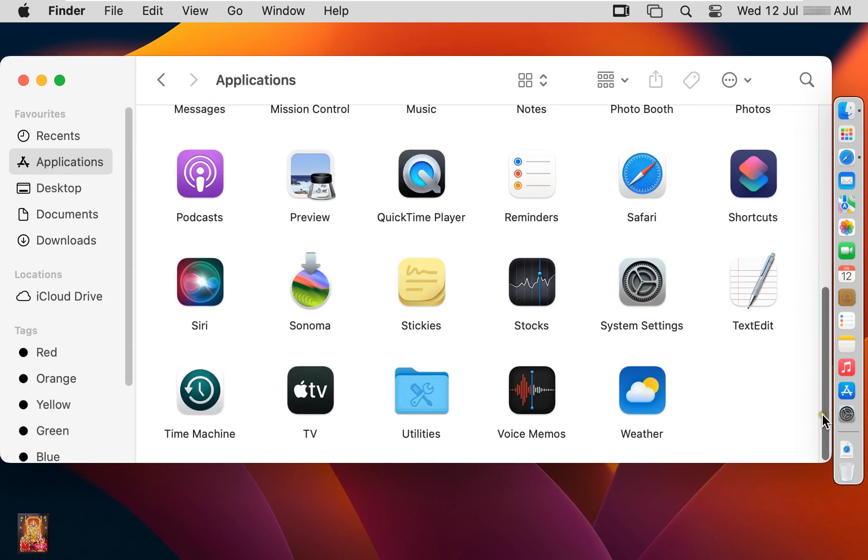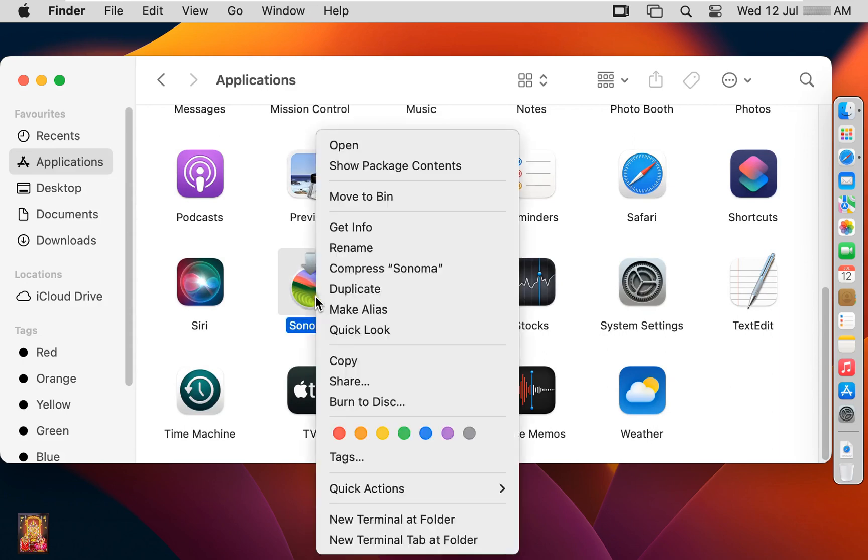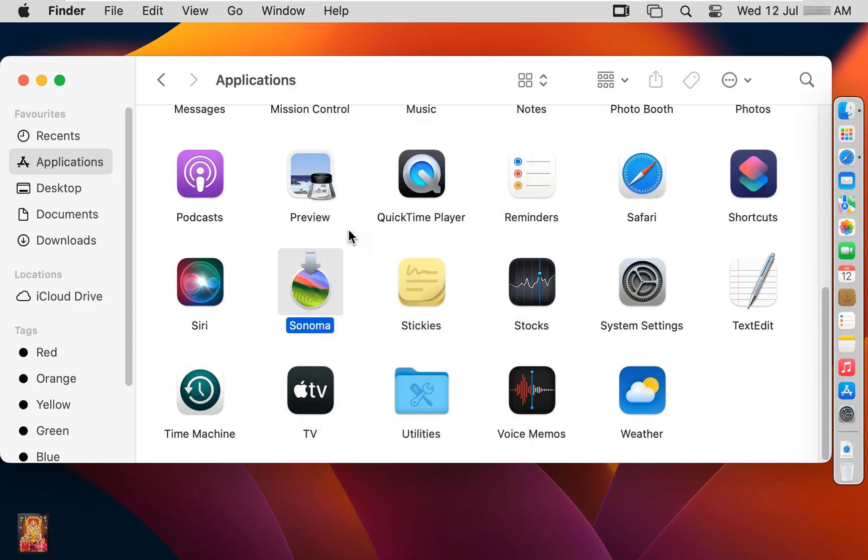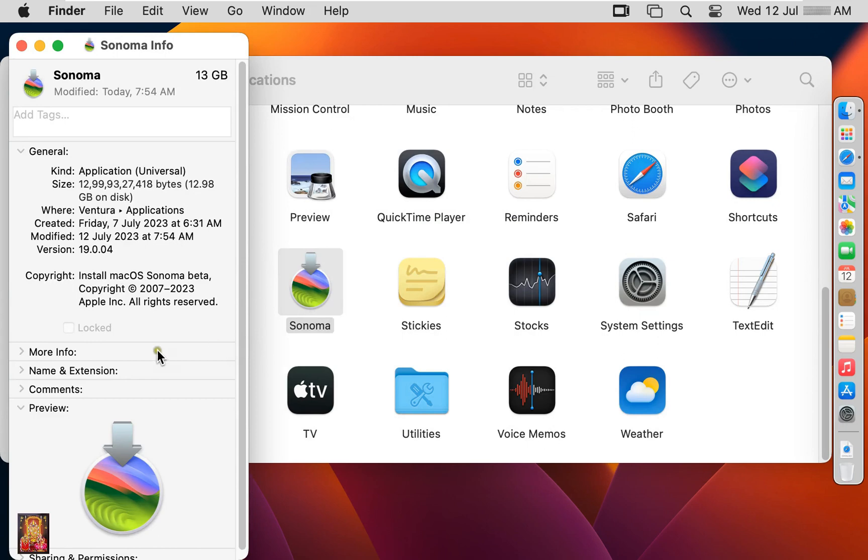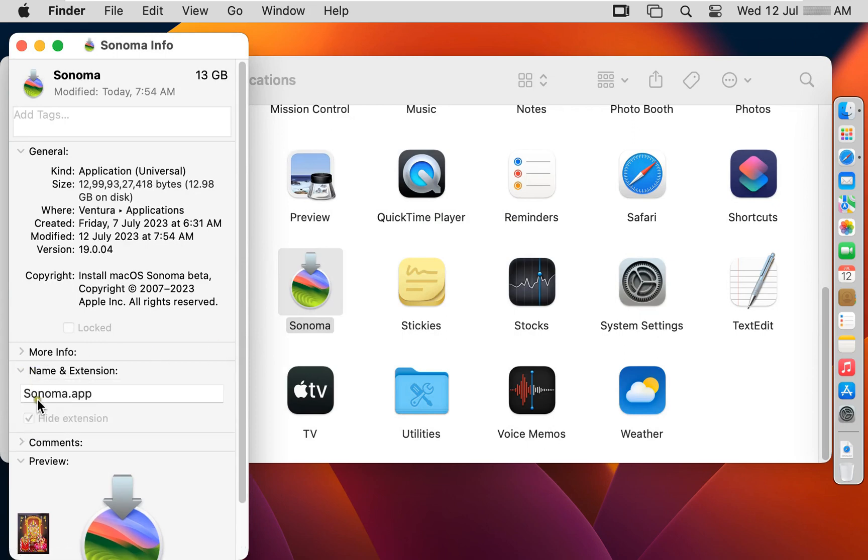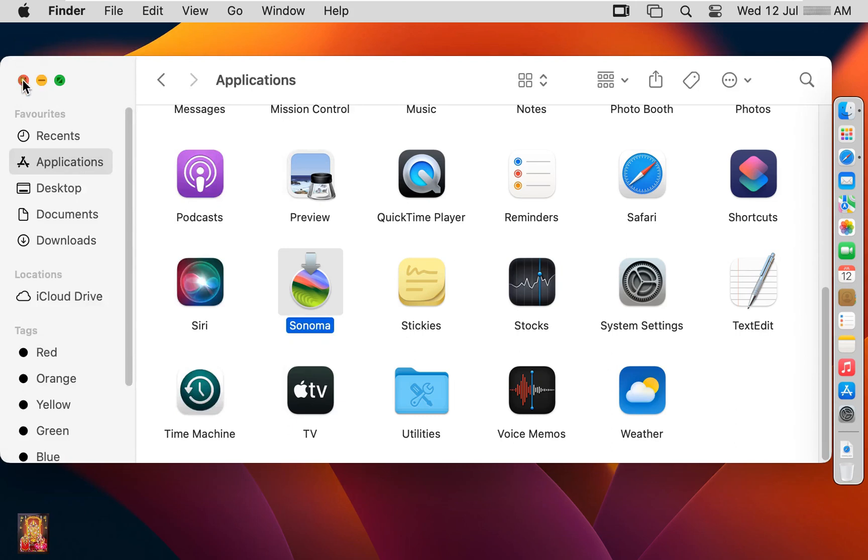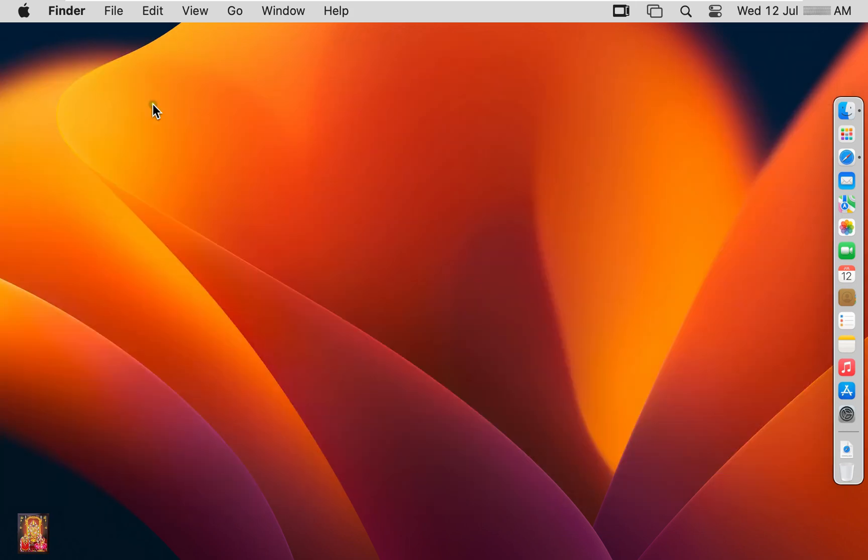Let's right click on installer. Click get info. Expand name and extension. Installer name successfully changed. Let's close on it. Close applications.